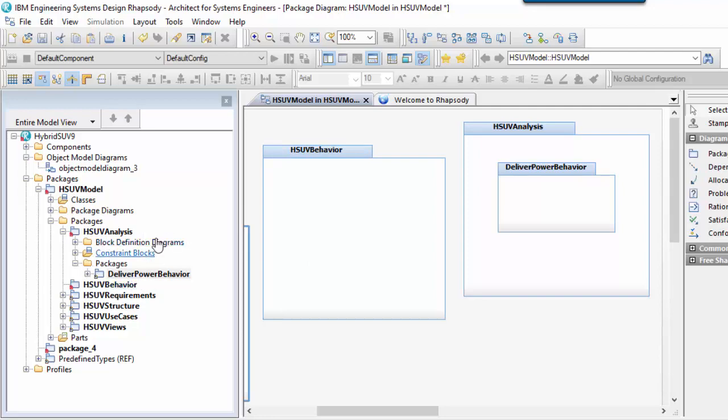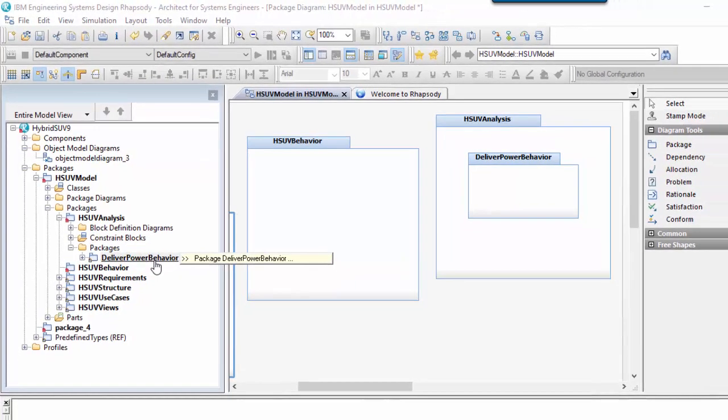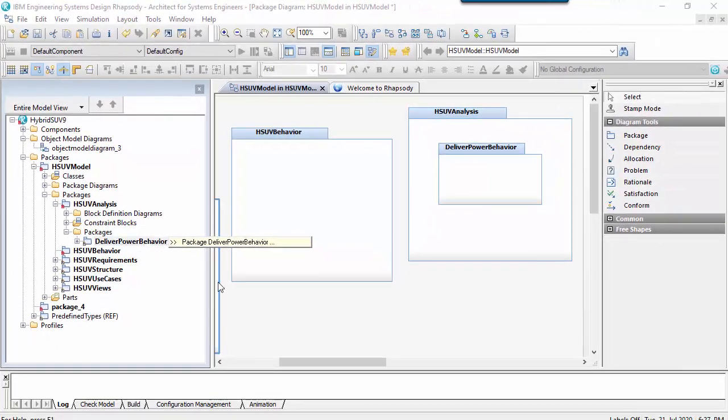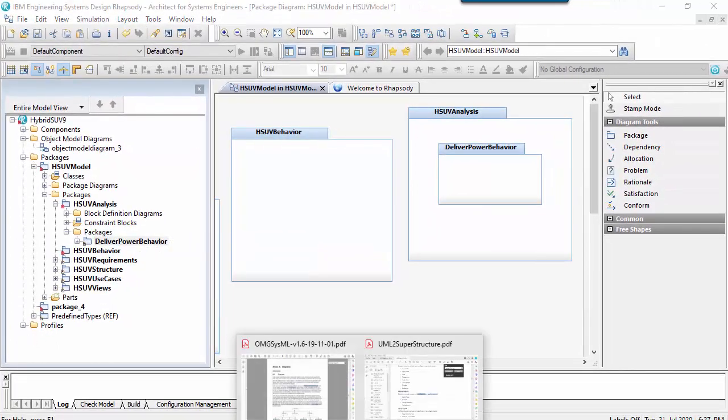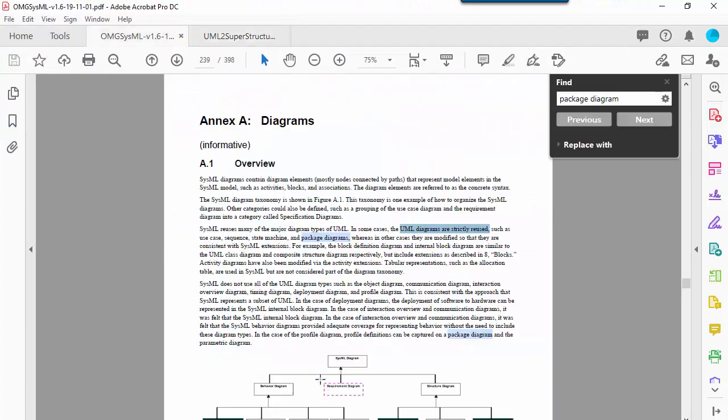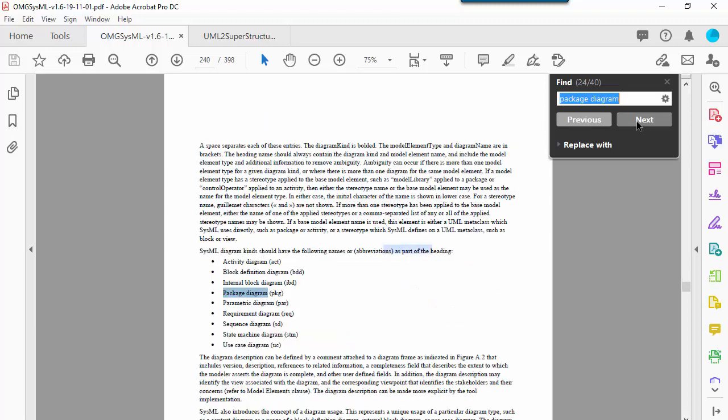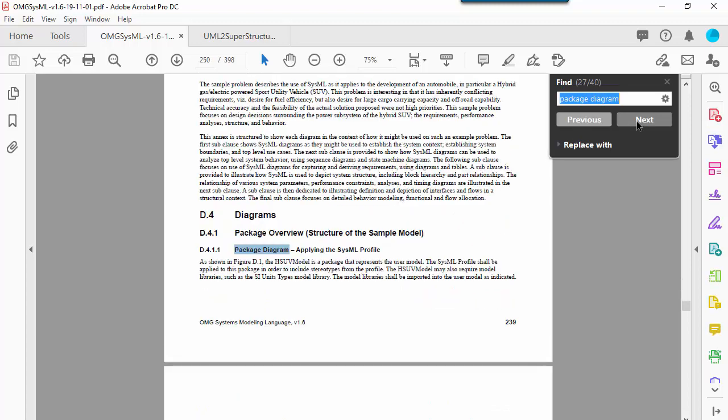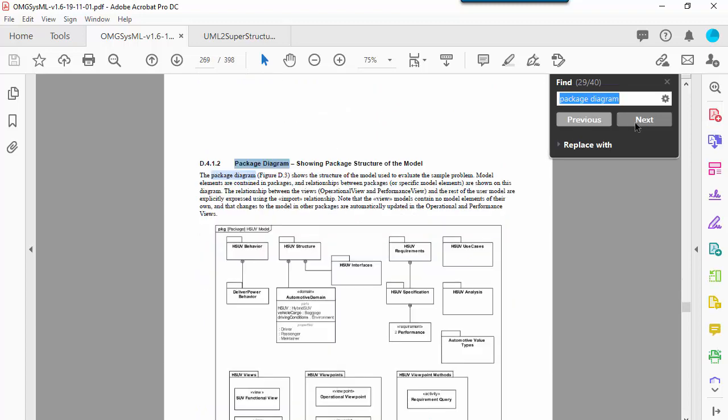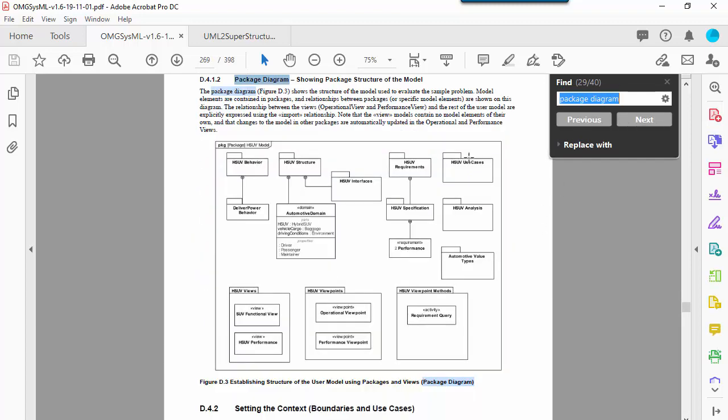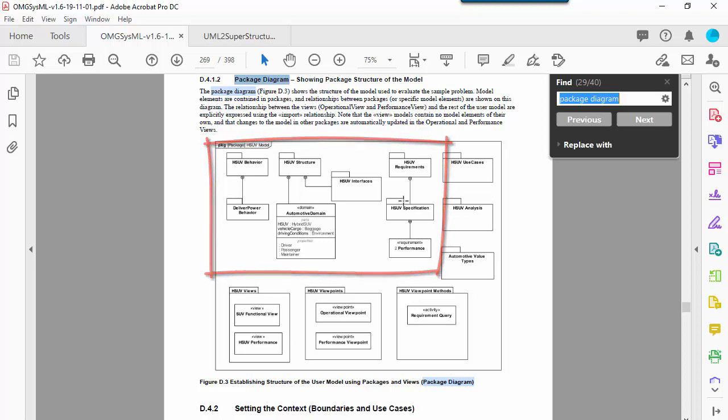The nesting style shown here is using Rhapsody's default display options. If we look at the latest SysML specification, figure D3 here shows us the two different containment notations. Both mechanisms shown here are possible in Rhapsody, but you may need to set a display property to get the top one here to work.